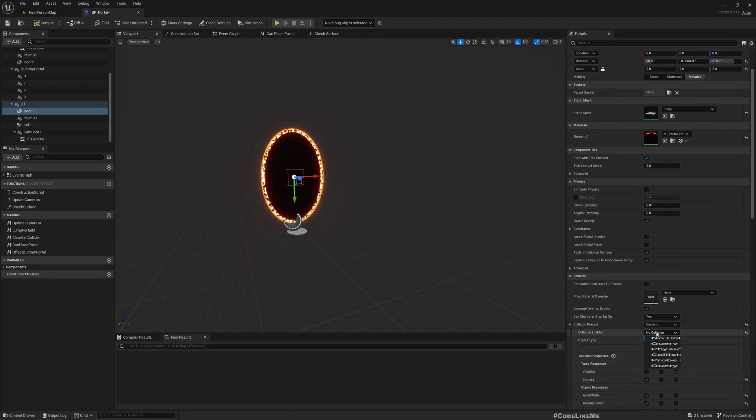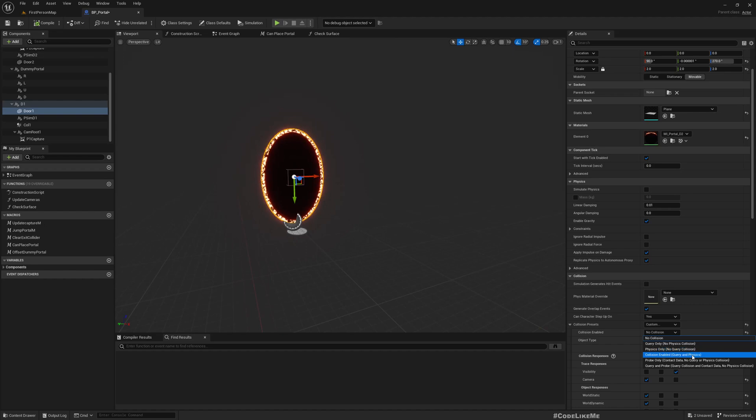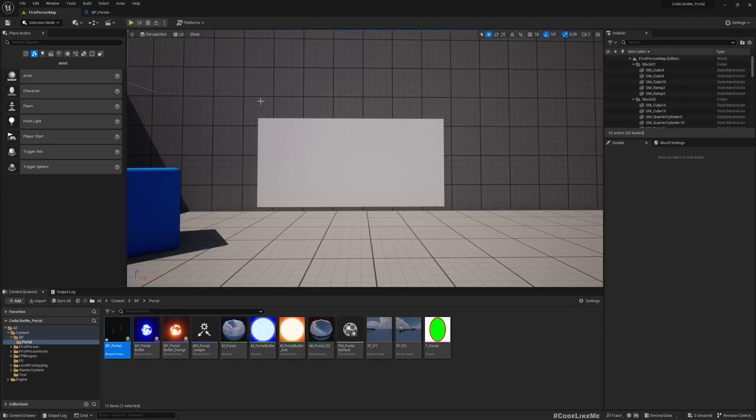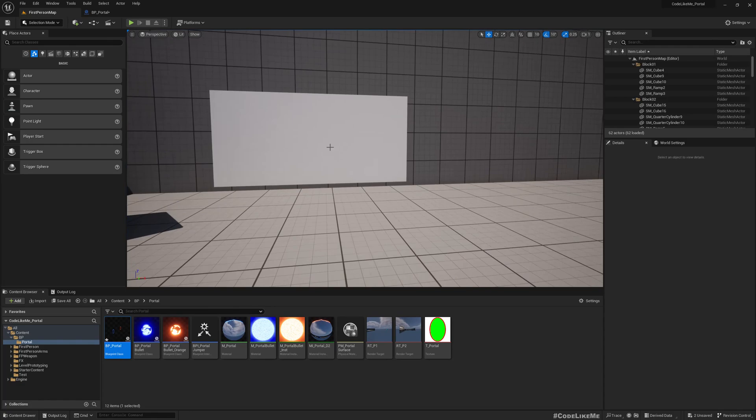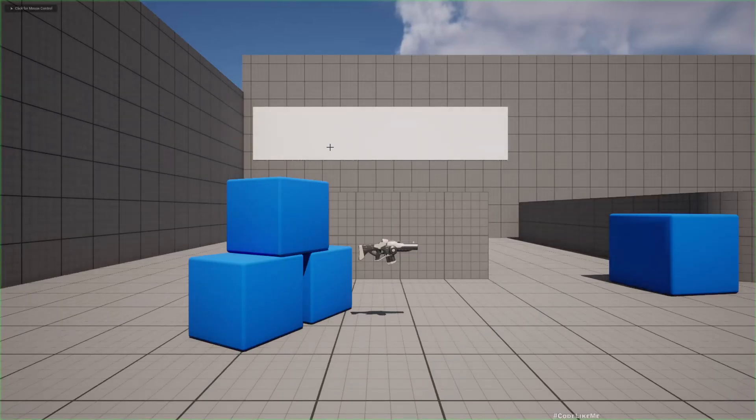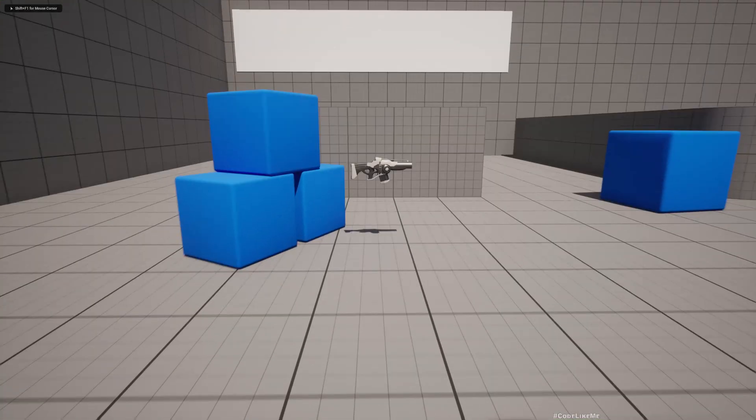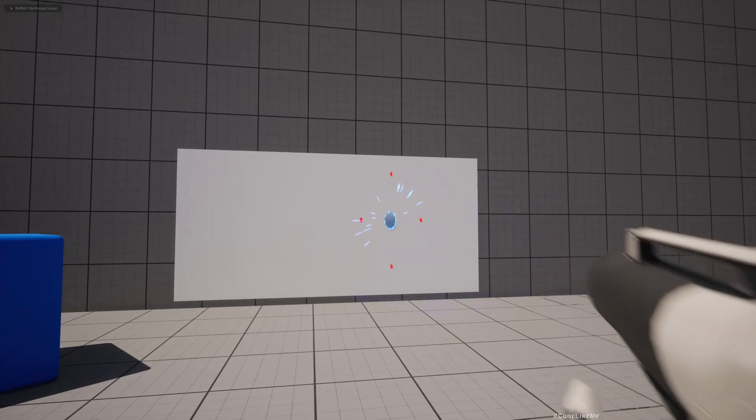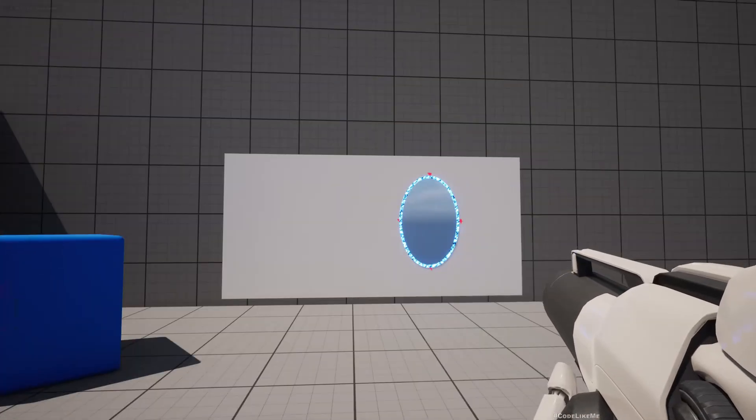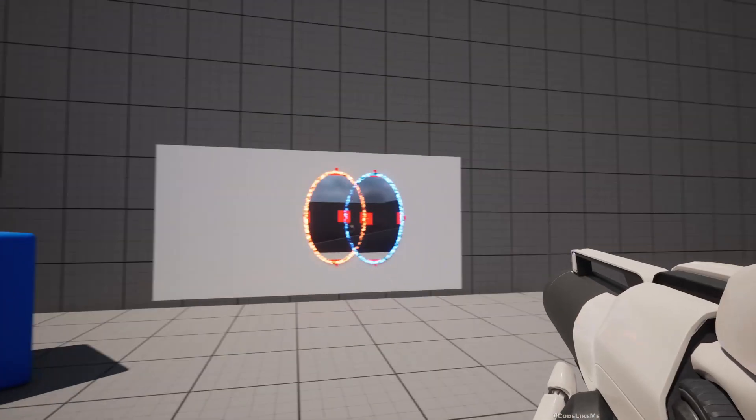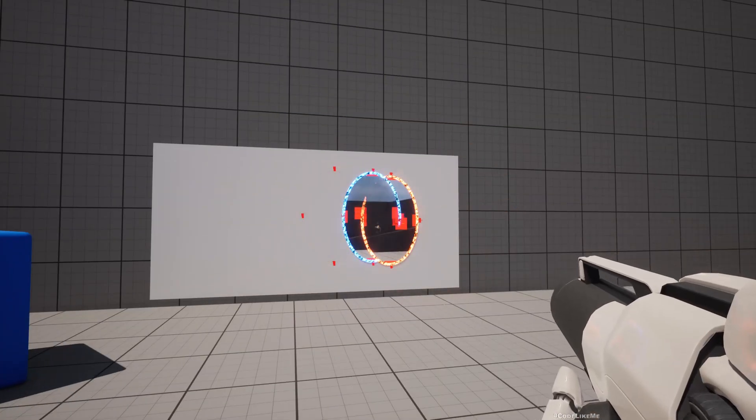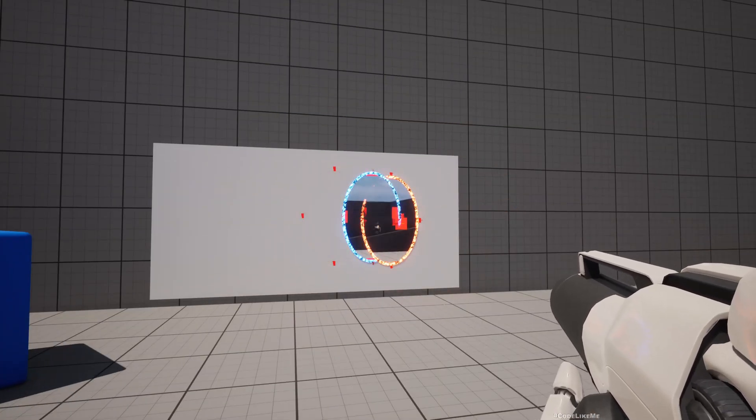This is still no collision. I'll make it query only so that it will not interfere with physics objects but it will interfere with the line traces. And it's still overlapping.